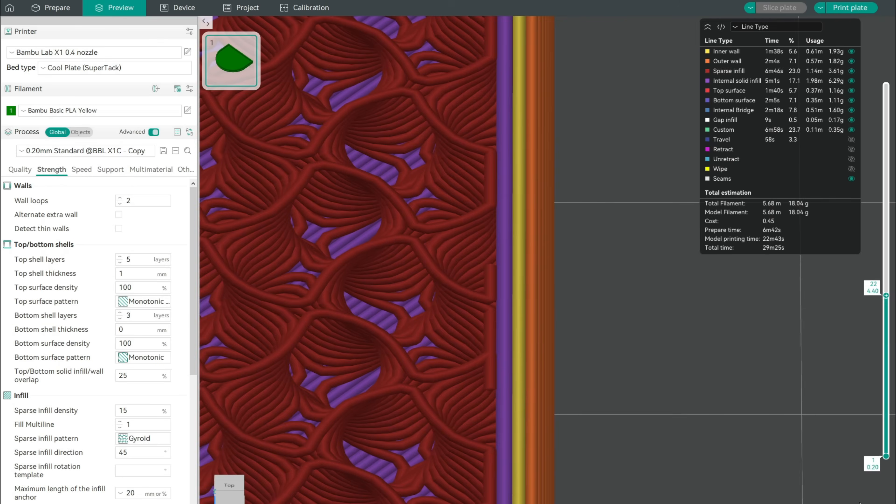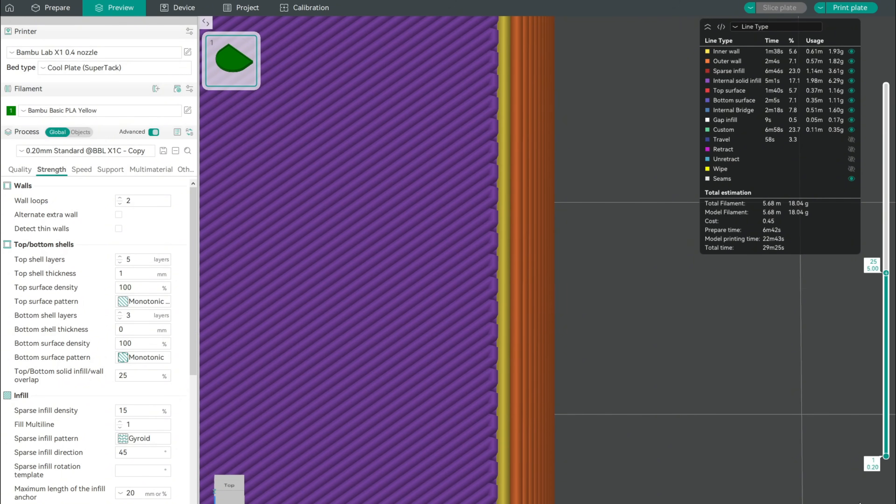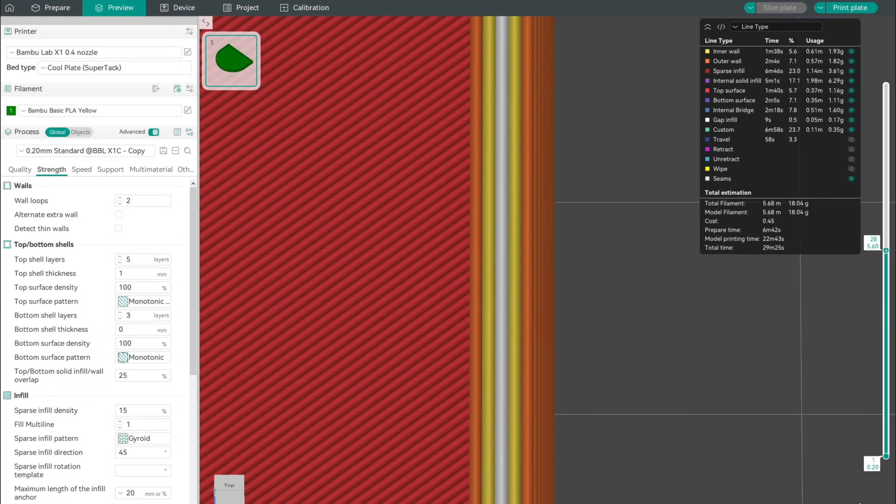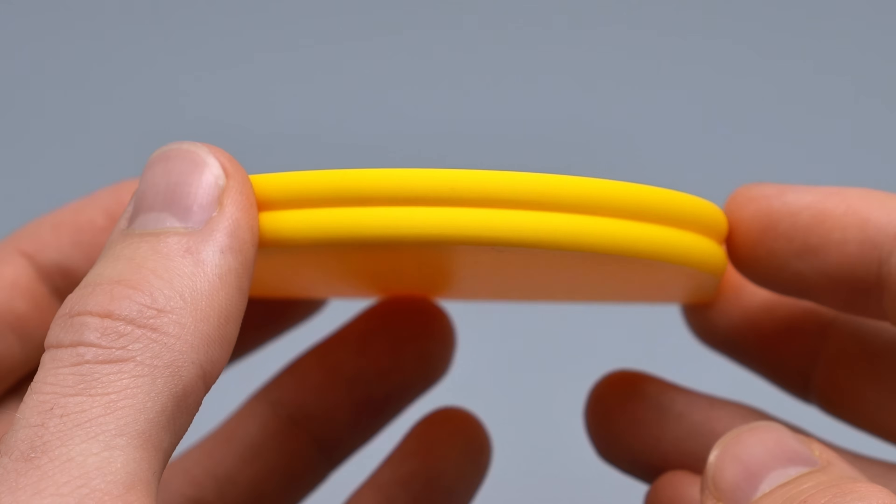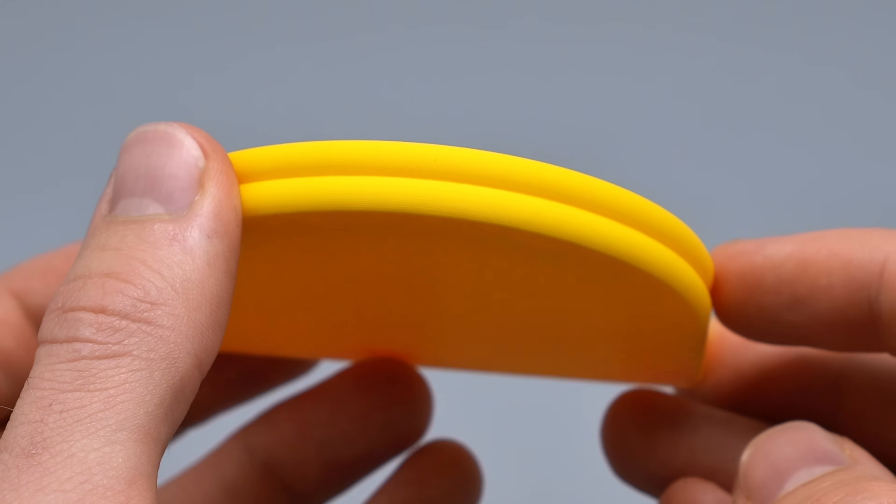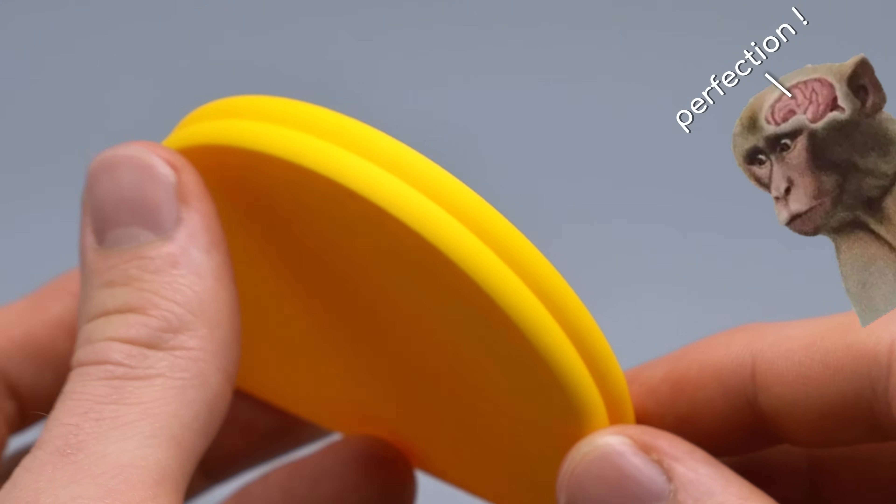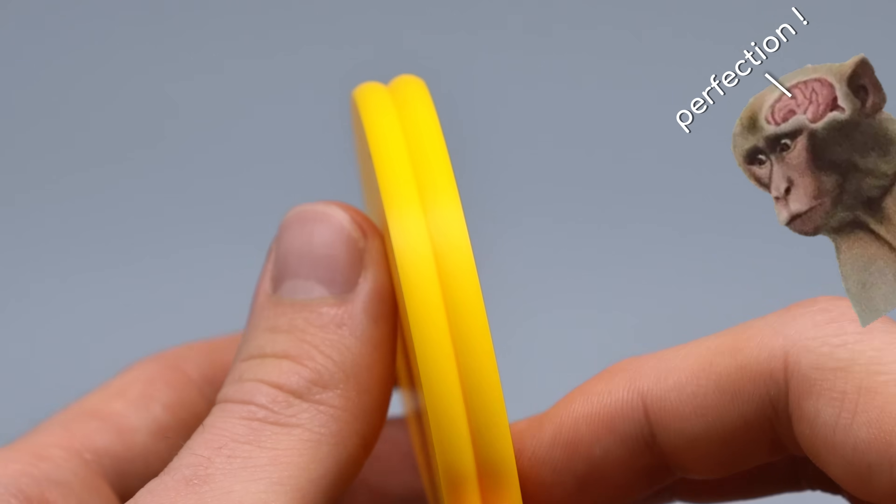Just to make sure, our preview still clearly shows a problematic connection between top layers and walls. But the printed part looks fantastic. Our monkey brains somehow think the inward pull is just part of the pattern.